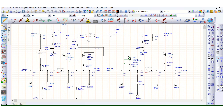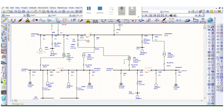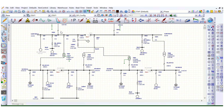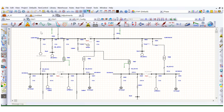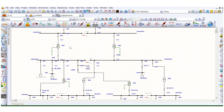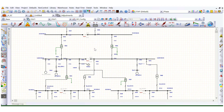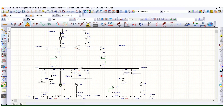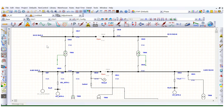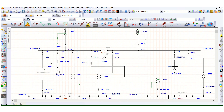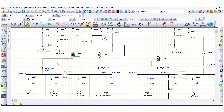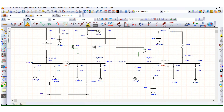To run the Arc Flash analysis using ETAB software, the first thing we need to do is go to the R Plus mode. Here is a network where a 33 kV system, 6.6 kV, and LV 415 volt level switchboards are drawn.